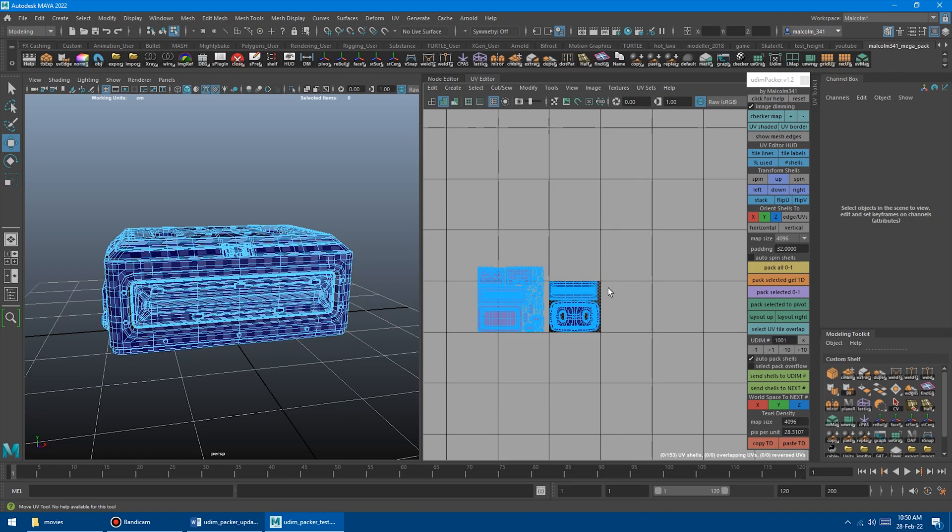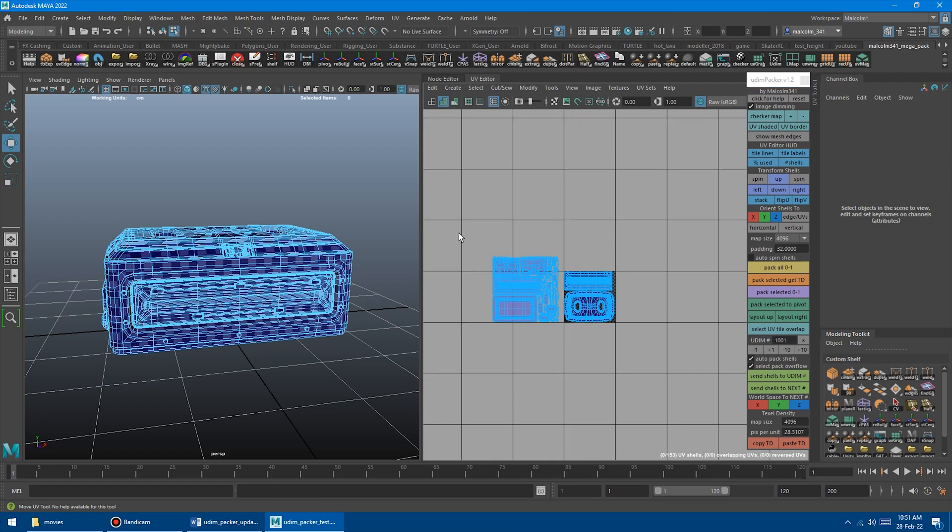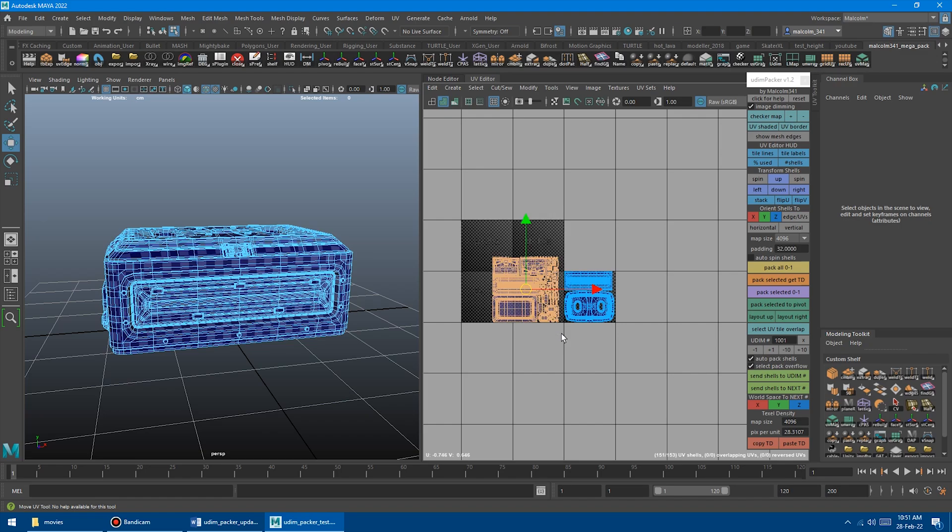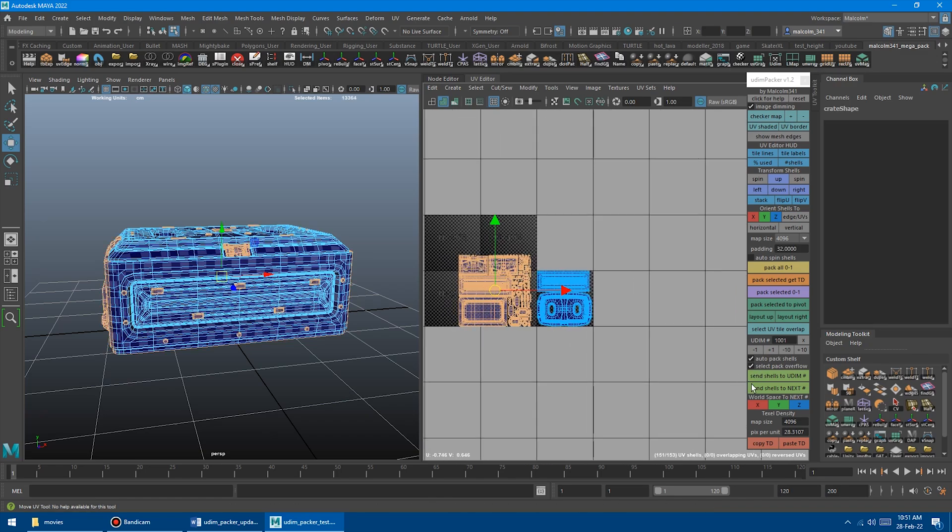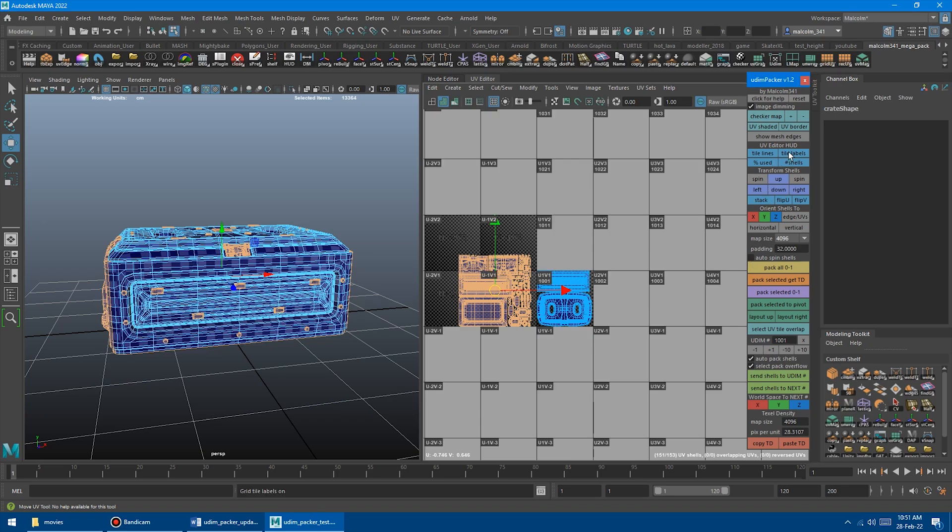We also have this new checkbox here, select pack overflow. Now if you have auto pack turned on and then you enable select pack overflow, this checkbox doesn't do anything unless you're also auto packing. You could select all of these shells and go send shells to next. So it's going to put it into two. I should turn on the actual tile label so we can see what's happening and send it over there.